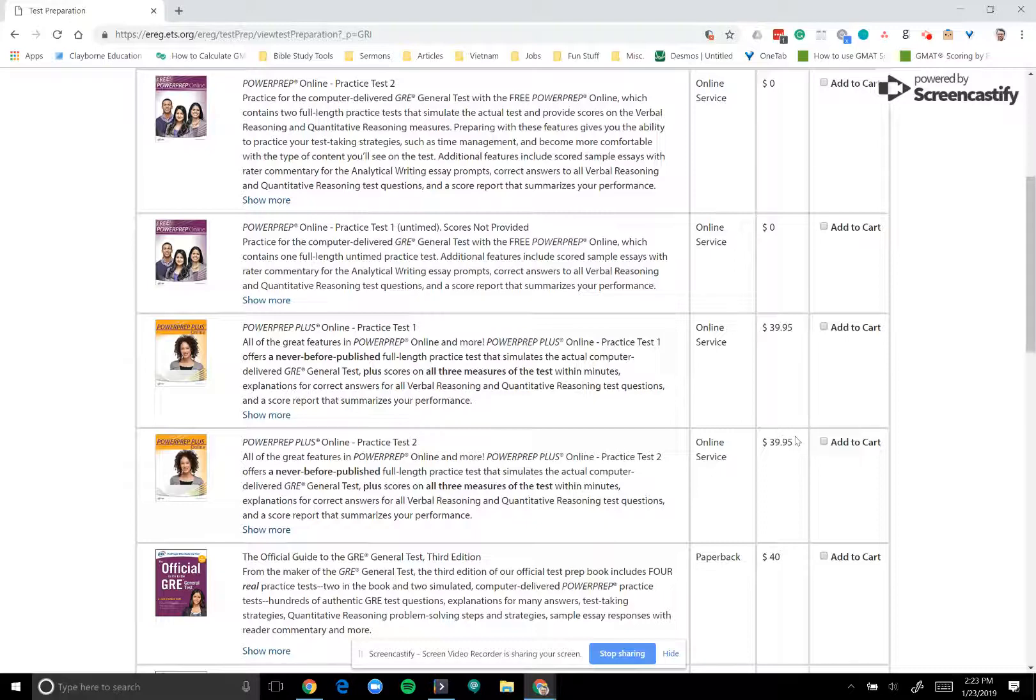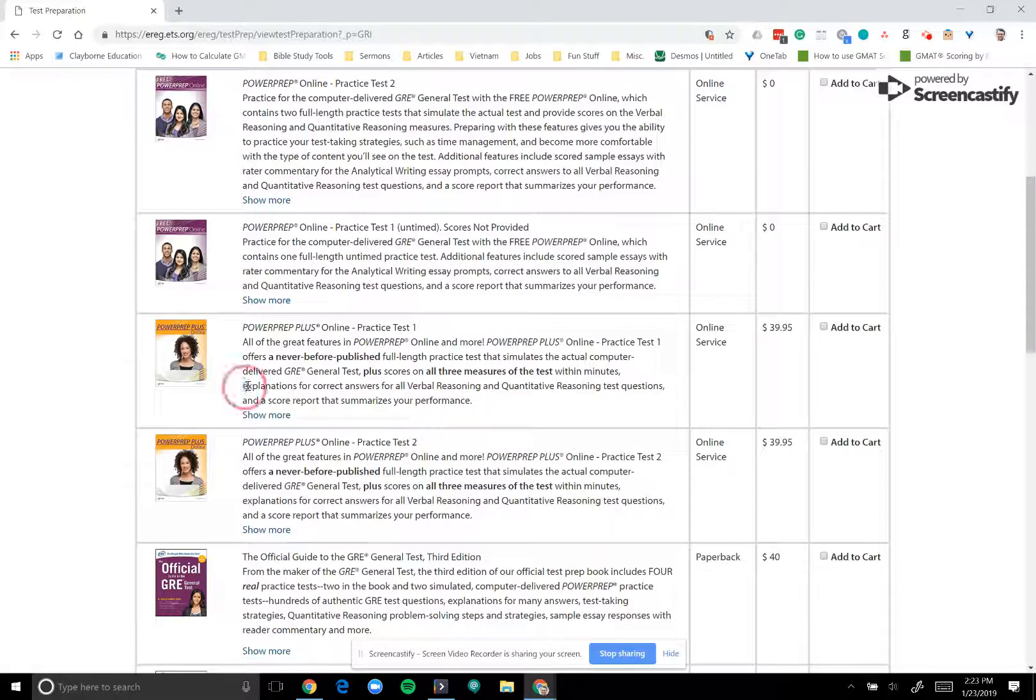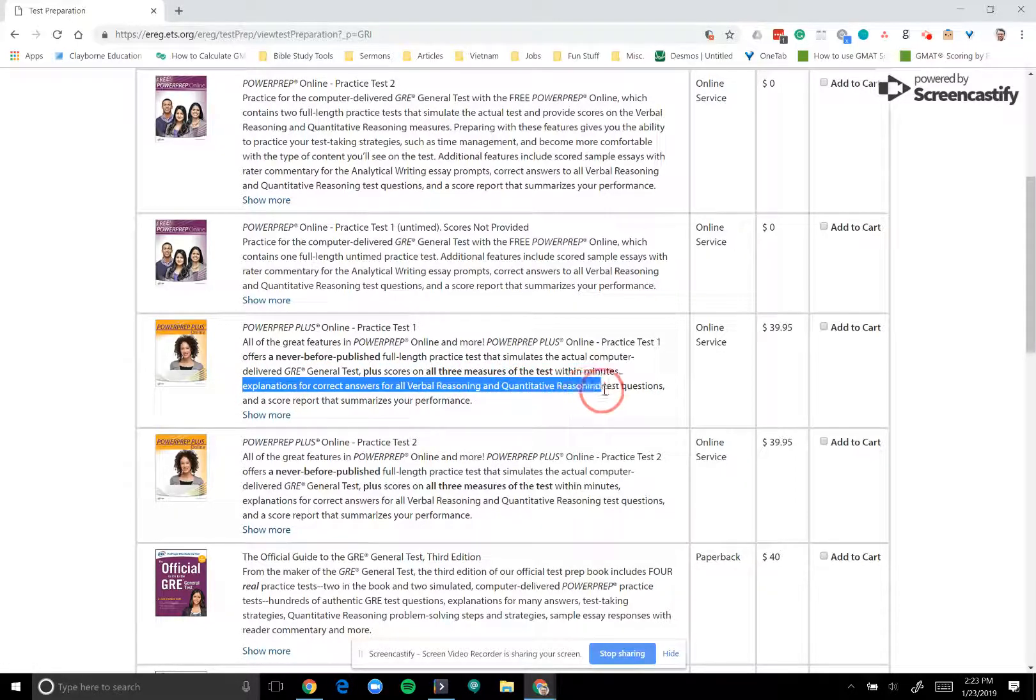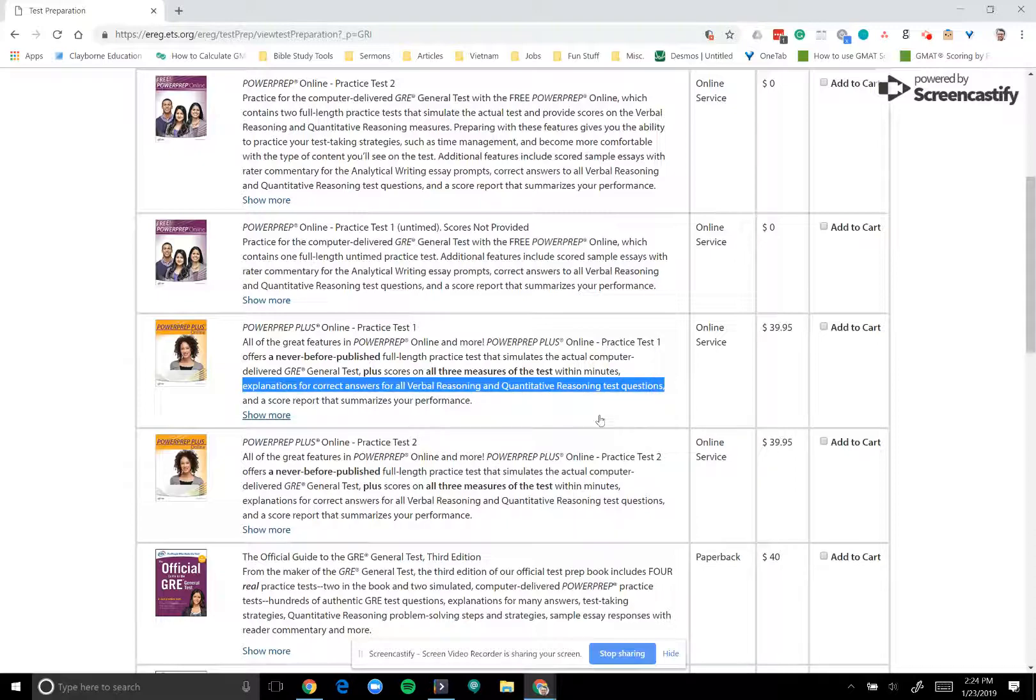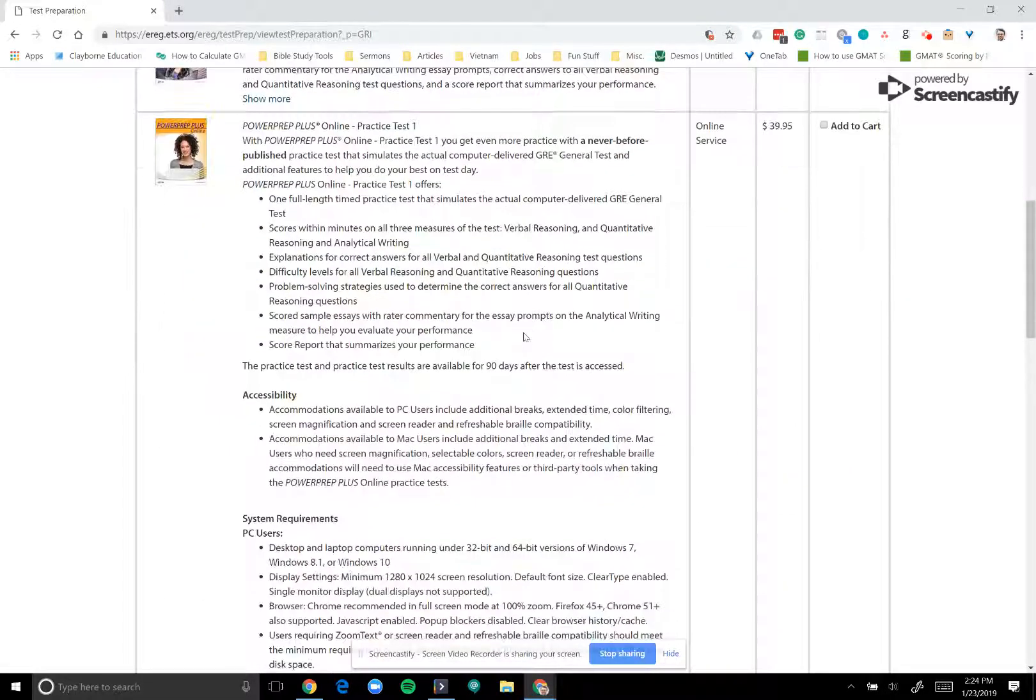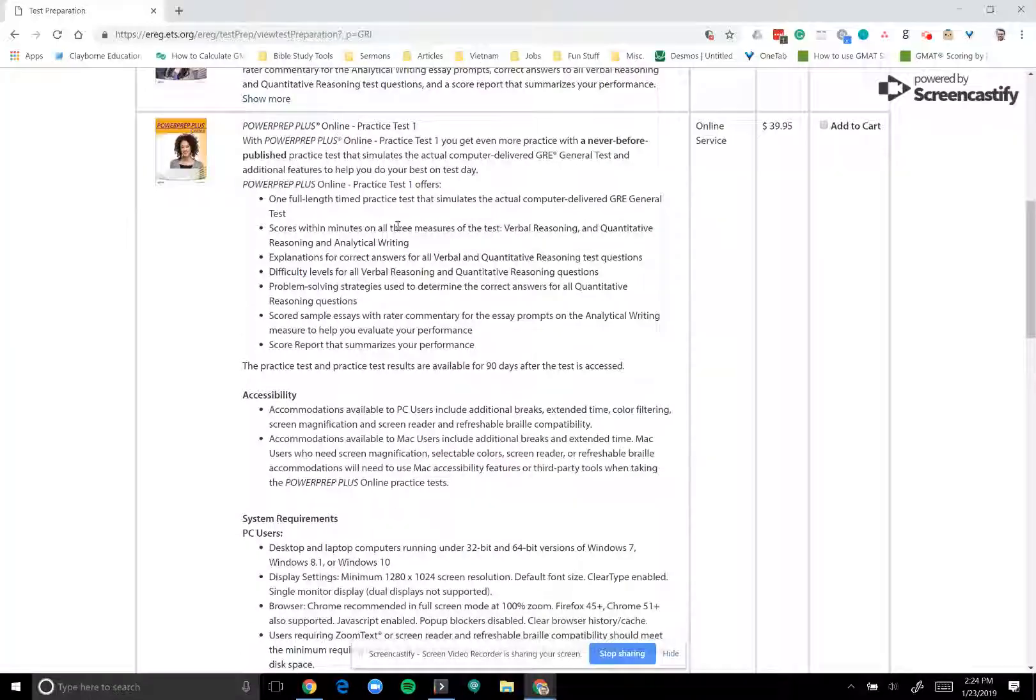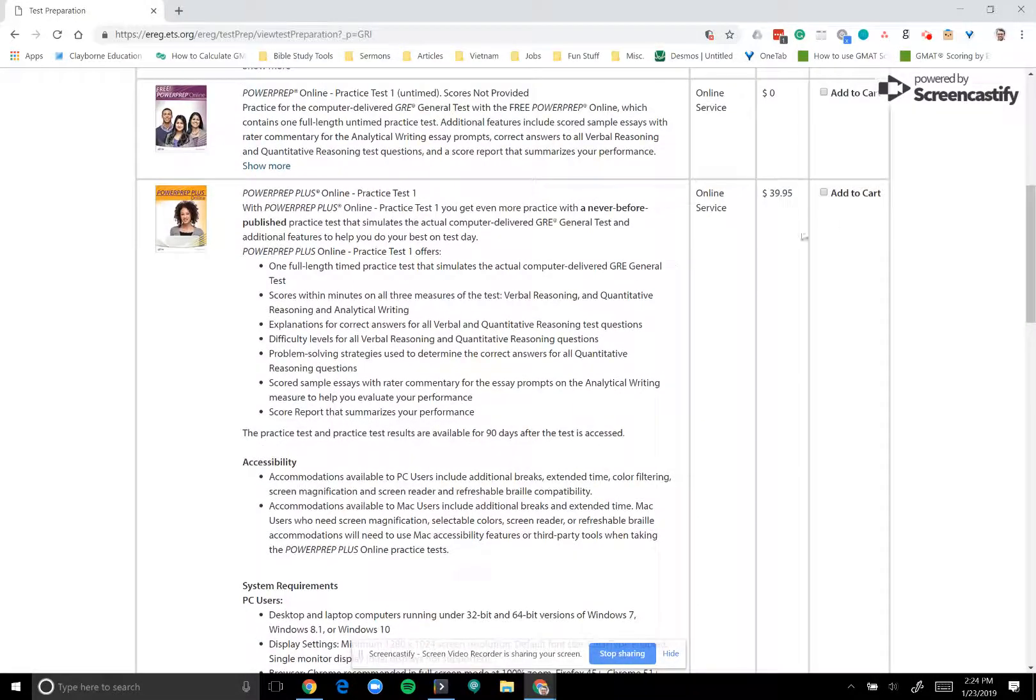They are a little steep, but they give you a bit more material. They don't just give you the practice test. They also give you scores, not just on verbal reasoning and quantitative reasoning, but they also give you your essay scores as well, which is very nice. And they give their explanations for the correct answers for all of the multiple choice questions on the test. So these are very, very useful tests as well. But again, the price is a little steep for them.